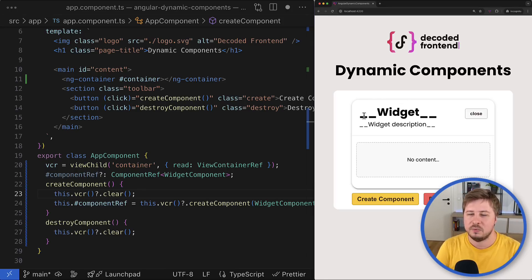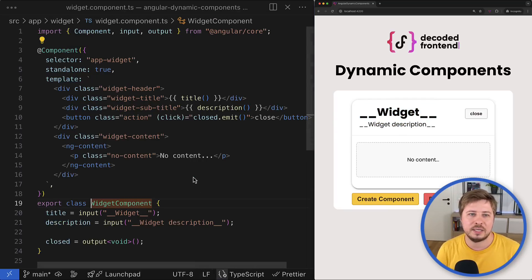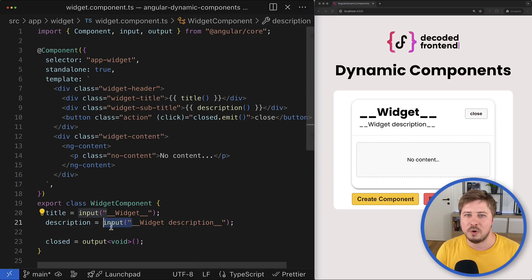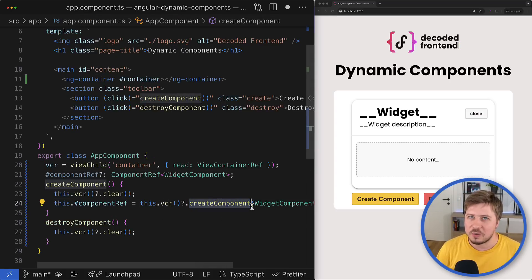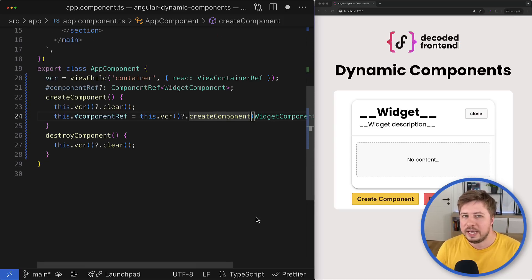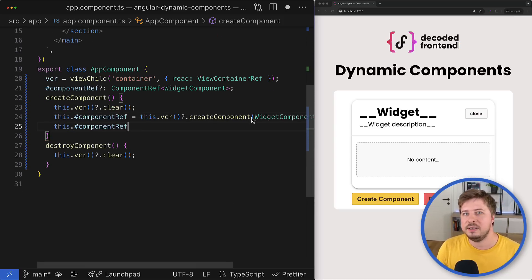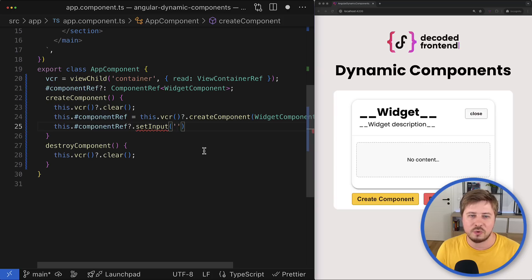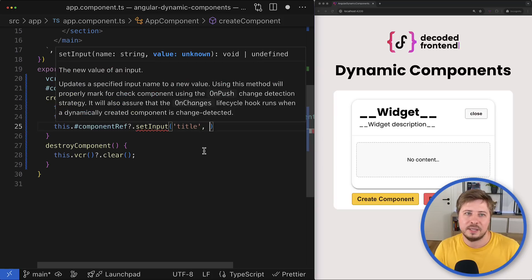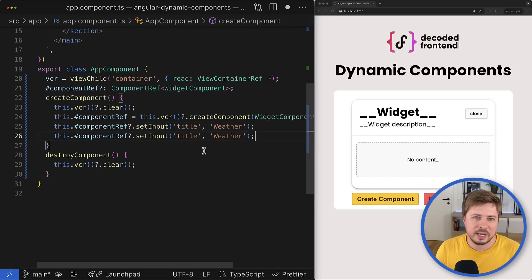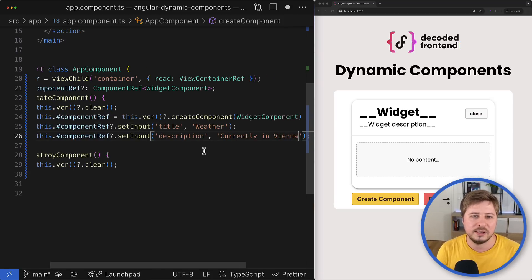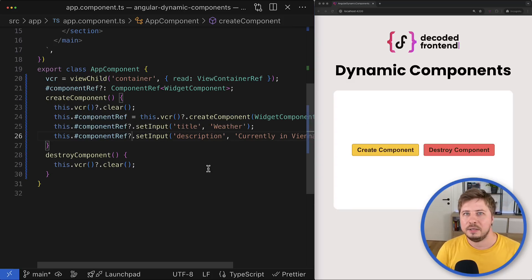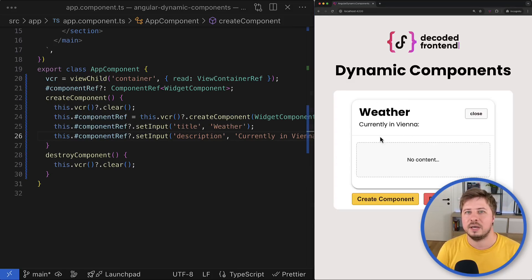You might have noticed that the widget title and subtitle are just placeholder strings right now. The actual title and description should be configured through the corresponding component inputs. To update inputs on a dynamically created component, you use the ComponentRef again but this time call the setInput method, providing two arguments: the first is a string representing the name of the input, and the second is the value for that input. After doing this for both inputs and saving, you can see that the inputs have been successfully updated.